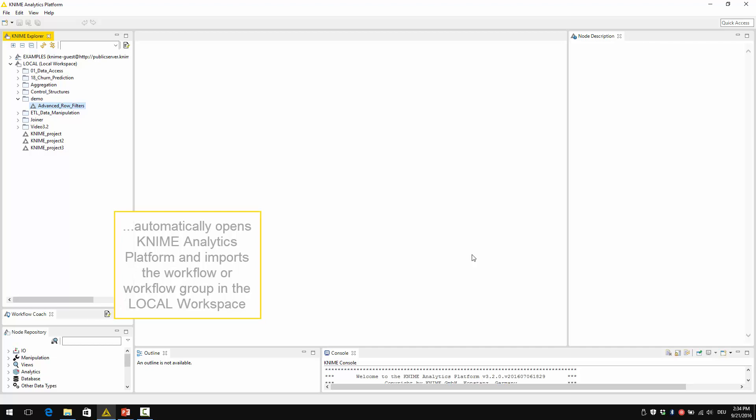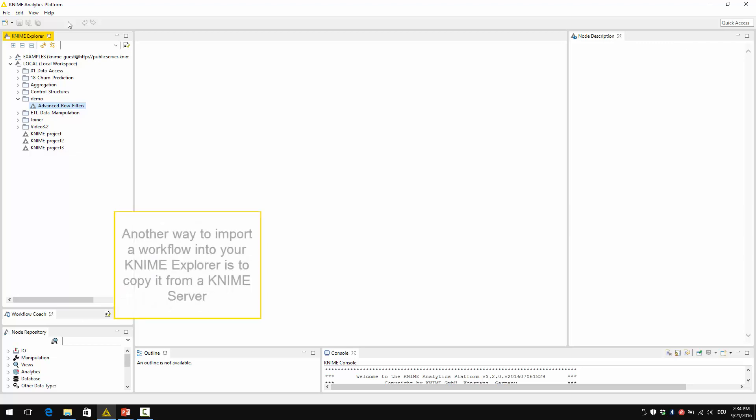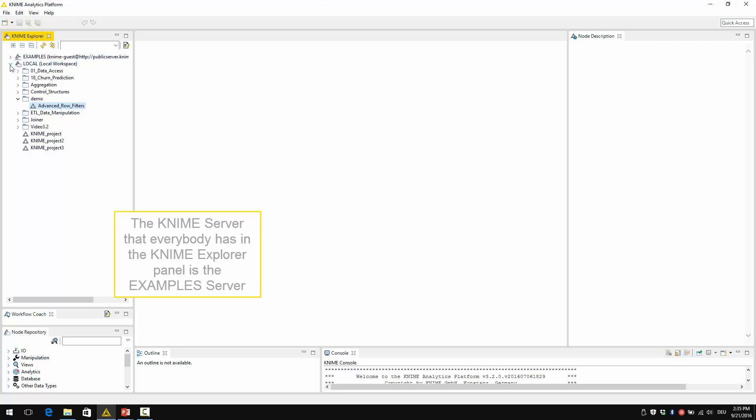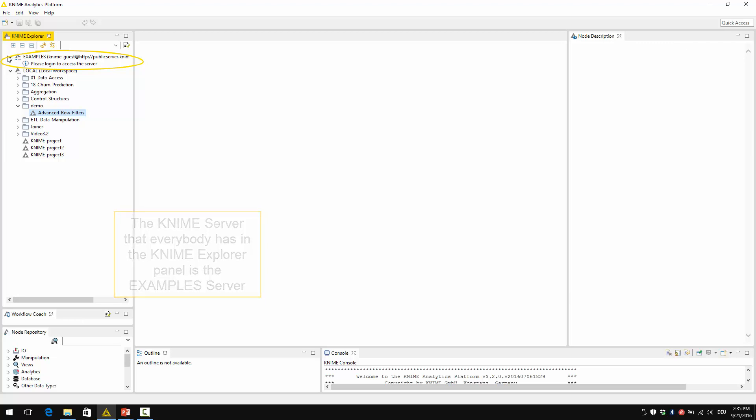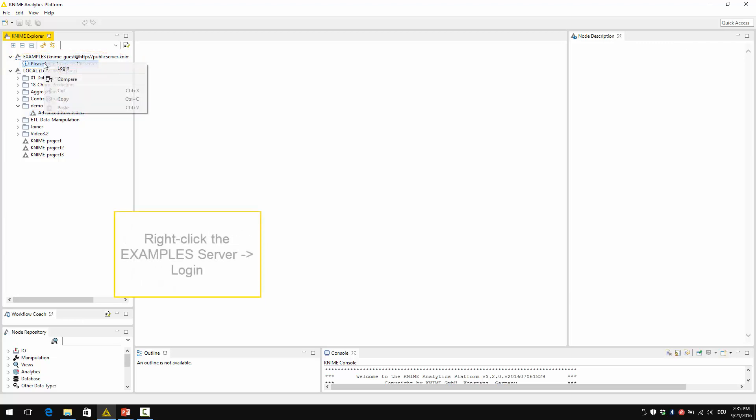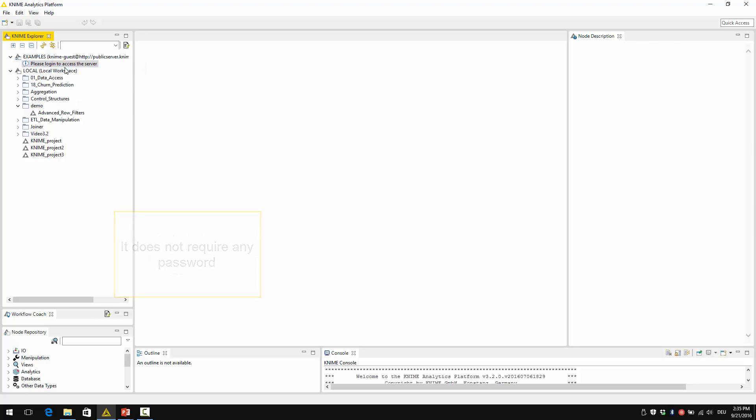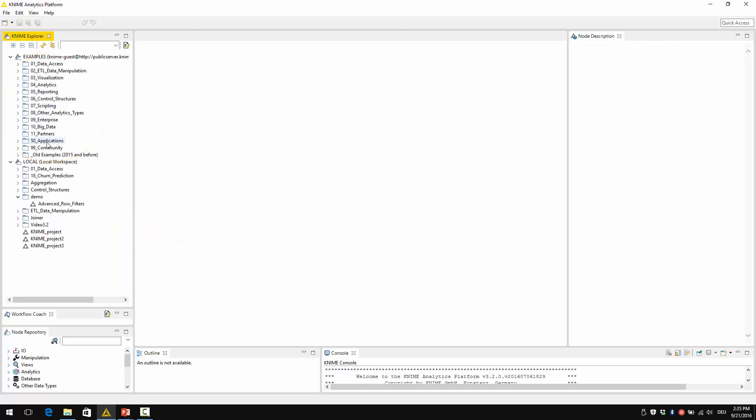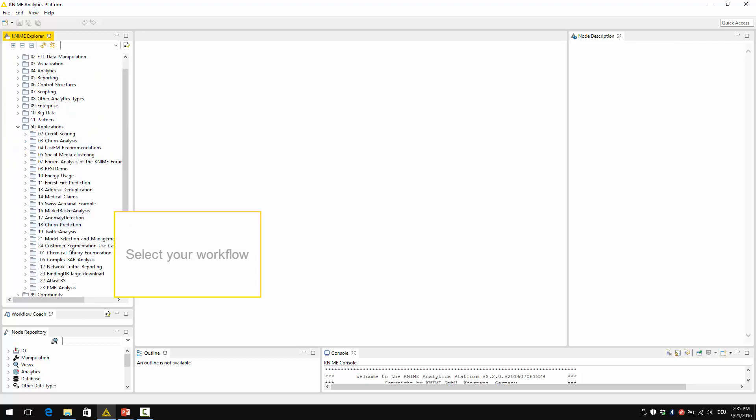Another way to import a workflow into your KNIME Explorer is to copy it from a KNIME Server. The KNIME Server that everybody has in the KNIME Explorer panel is the example server. So just right-click the example server and log in. It doesn't require any password. The example server contains a number of example workflows for you to use.